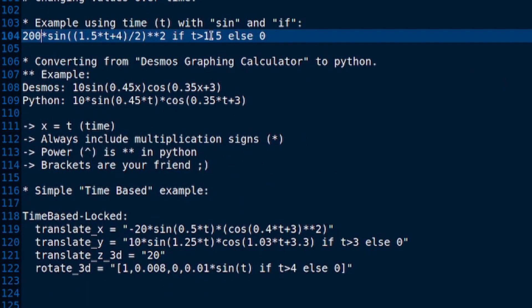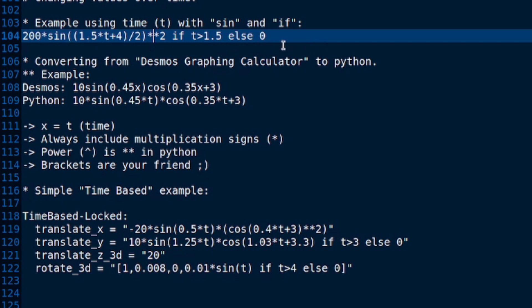Here, example using time, which is t, the variable t in this option, and I'm using sin and if. That's correct, yes. You can use if statements within your translate y, translate x, translate z 3D, or rotate 3D options. Yes. You can put some very complicated things in there. So what does all of this mean? What does any of this mean? No ideas, anyone?